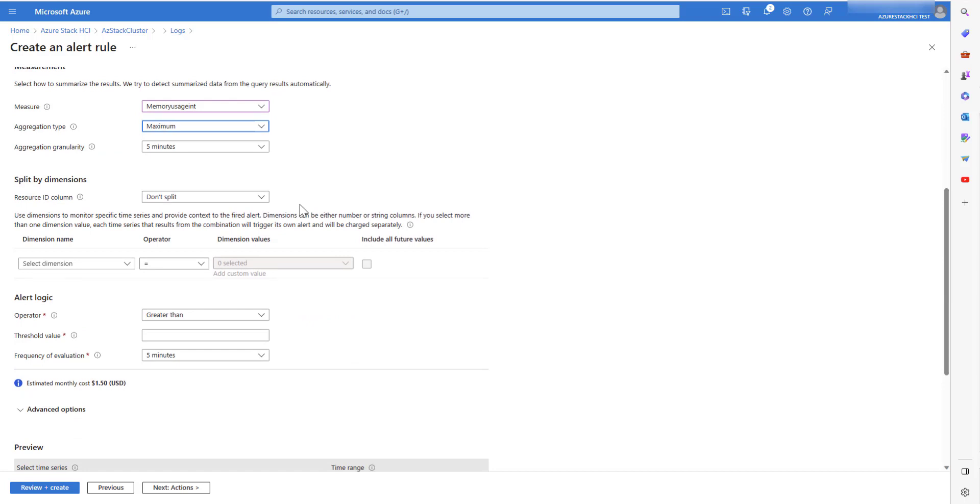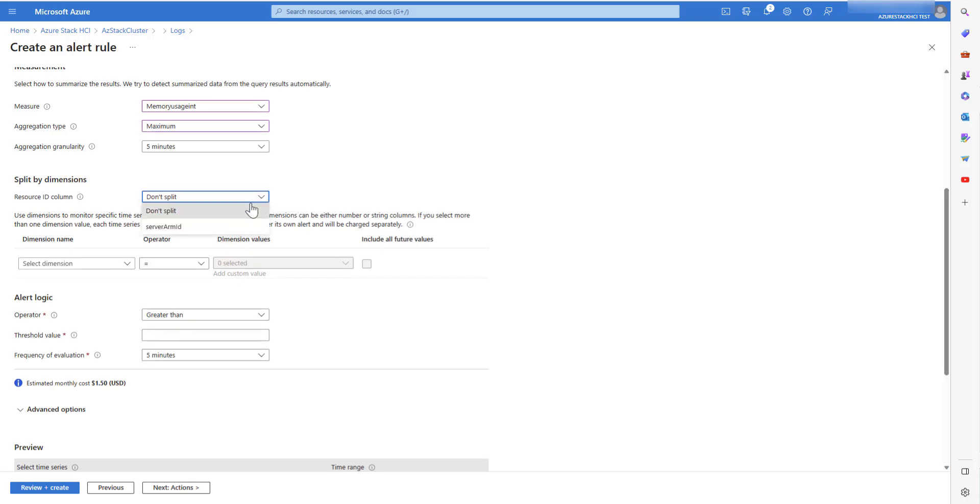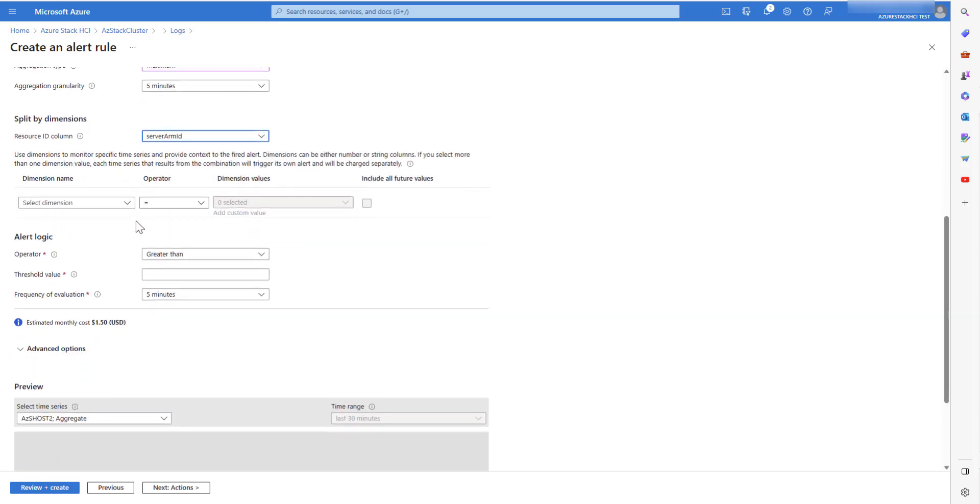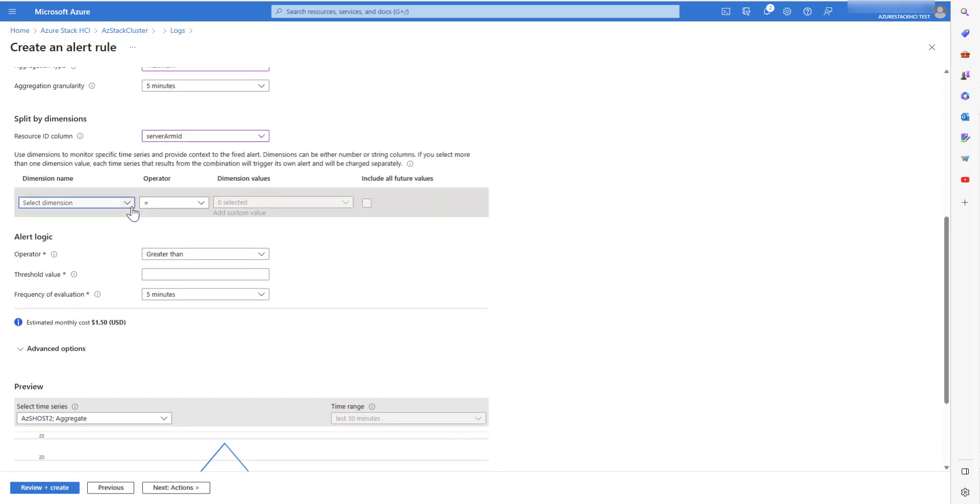Split by is an optional field. It provides information based on the property that's given in the split by dimensions. So, if you want to get notified using the server ARM ID, select that. You can further specify the dimension names like the node name.